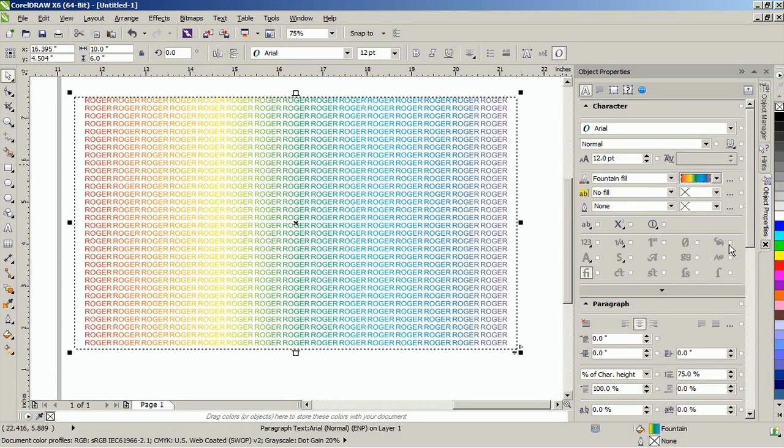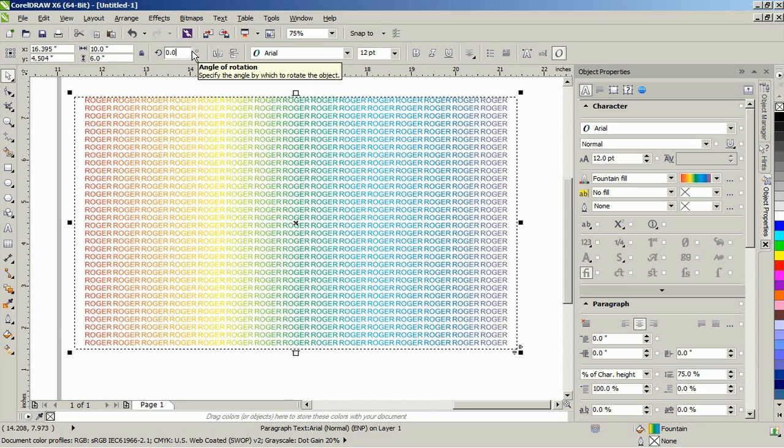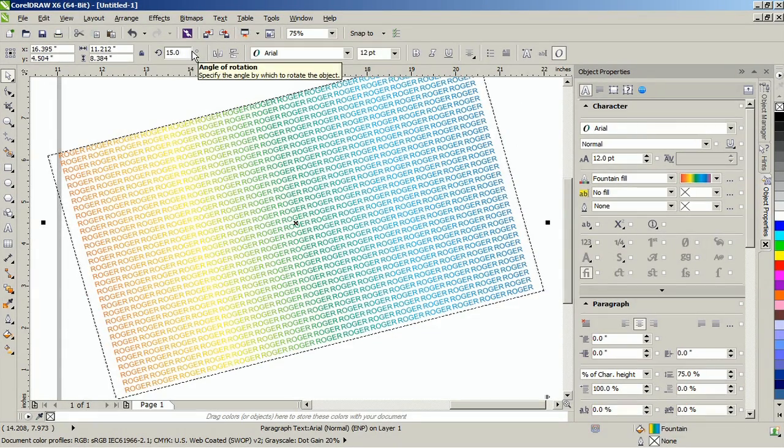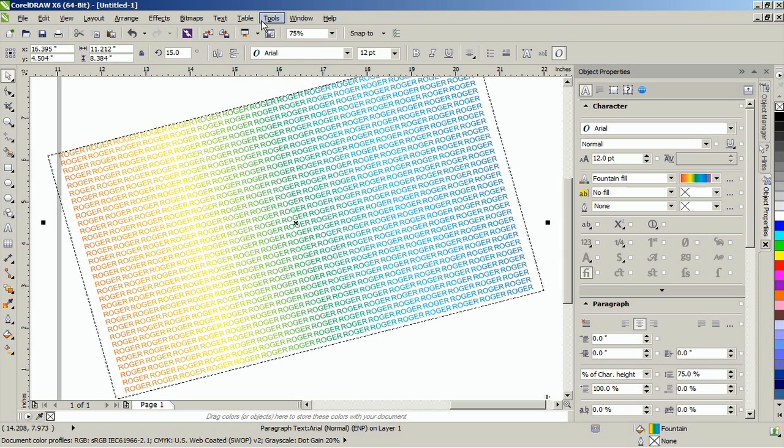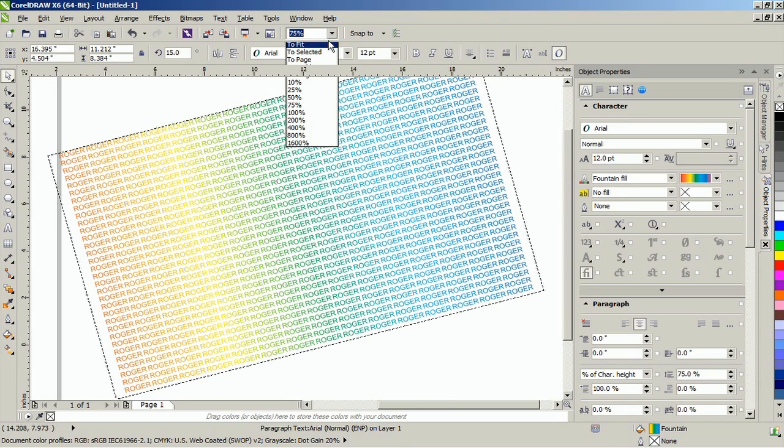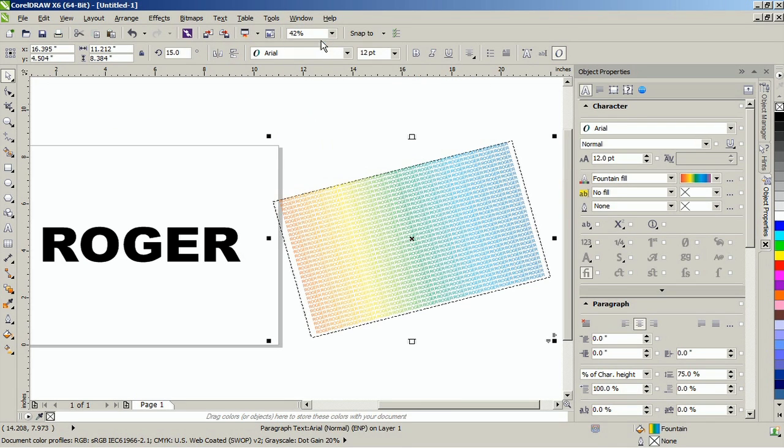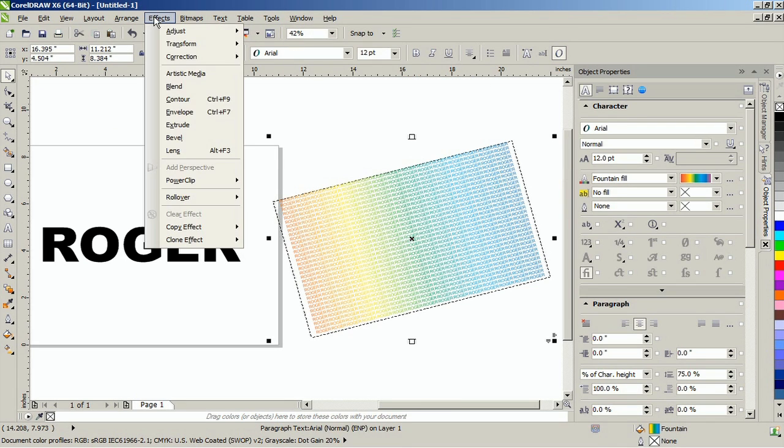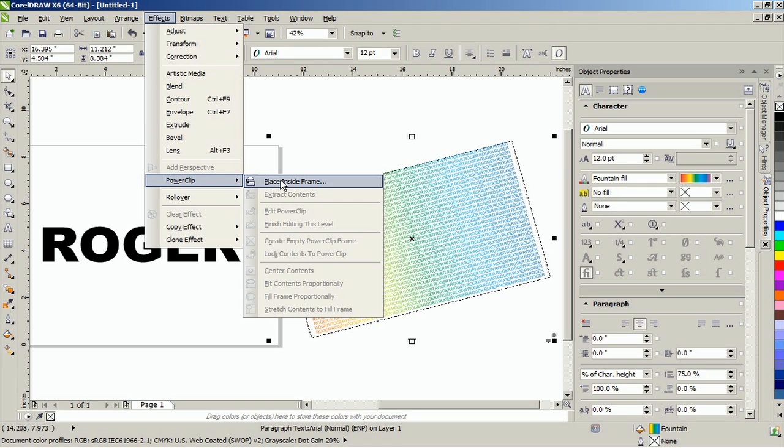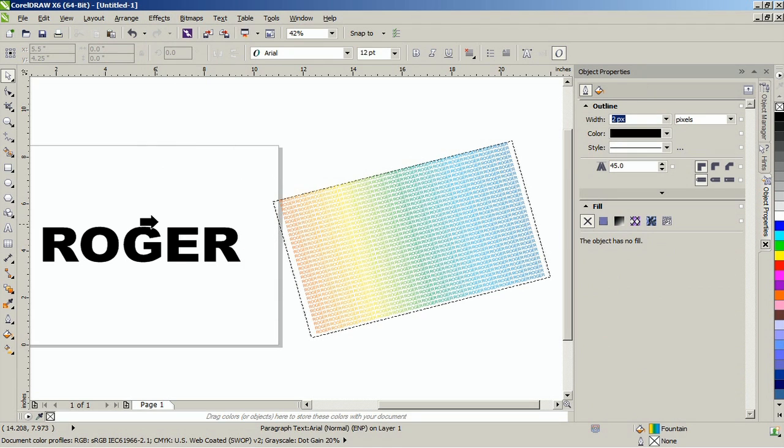Next, rotate it by going to the angle of rotation in the property bar and setting the value to 15 degrees. While the paragraph text is still selected, go to the effects menu and select power clip, place inside frame, and place it at the center of the placeholder.